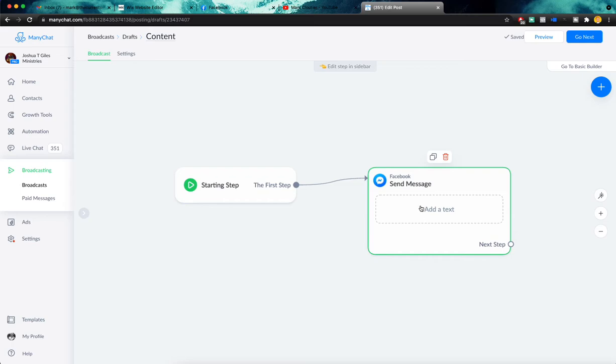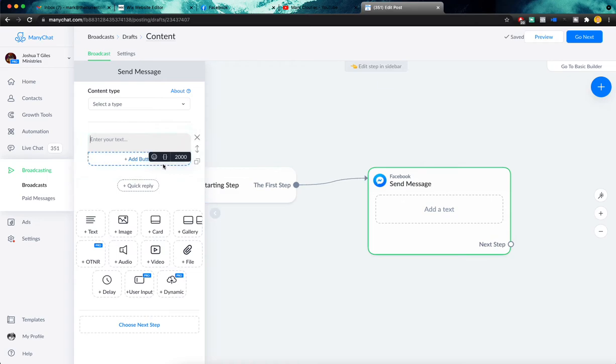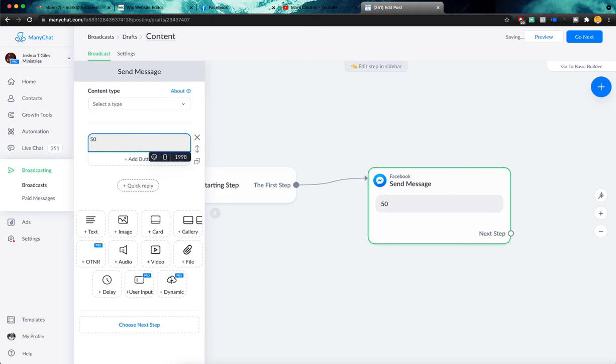So the first thing we need to do is simply build our message. We're not building out any complex flow or anything like that. We're just building one message that we are sending. Think of it like an email blast in the form of a Facebook message. So here's where we're going to add our text. So let's say that this is for a 50% off sale.